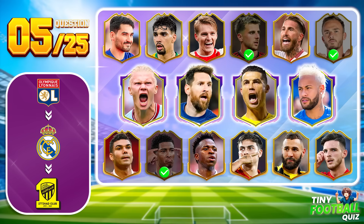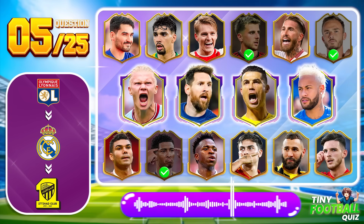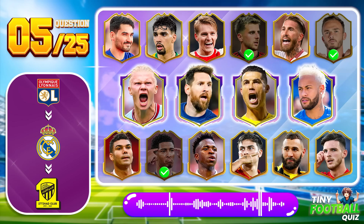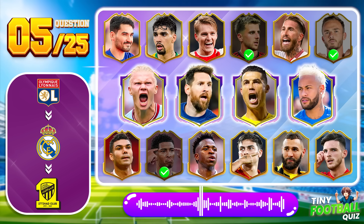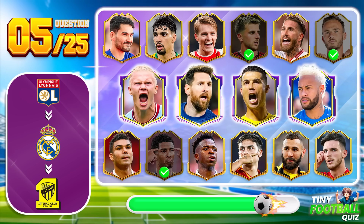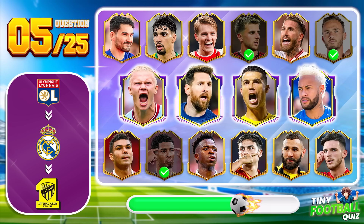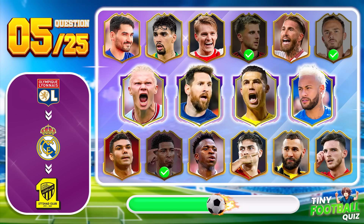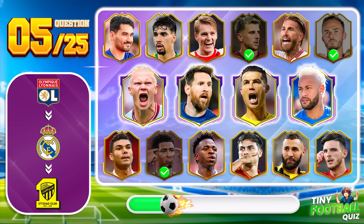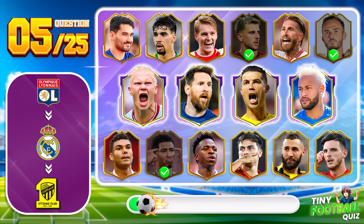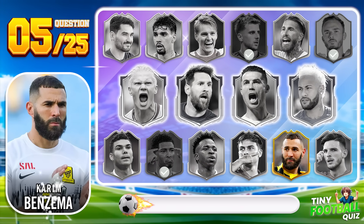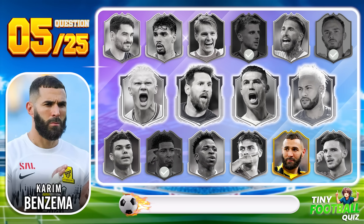Question 5. Can you guess who this player is? Karim Benzema is the correct answer.